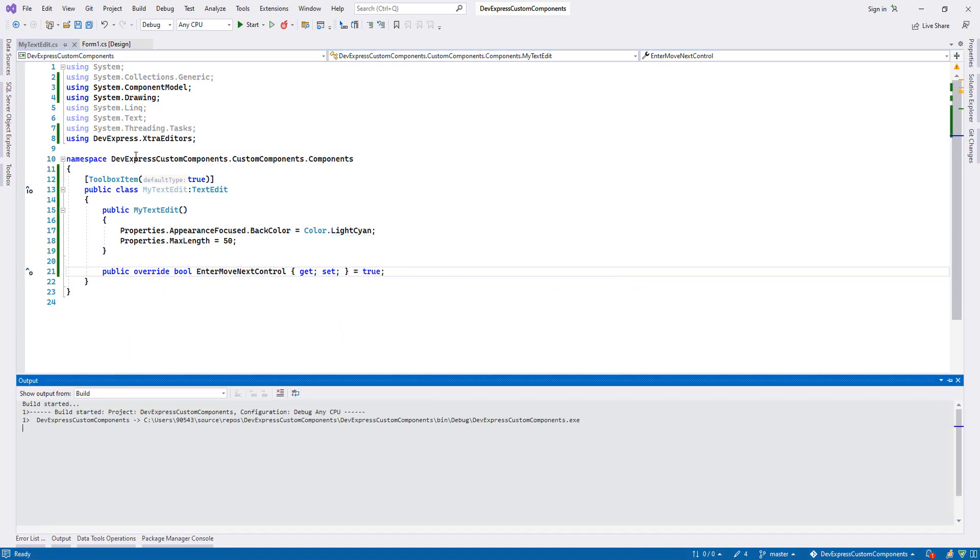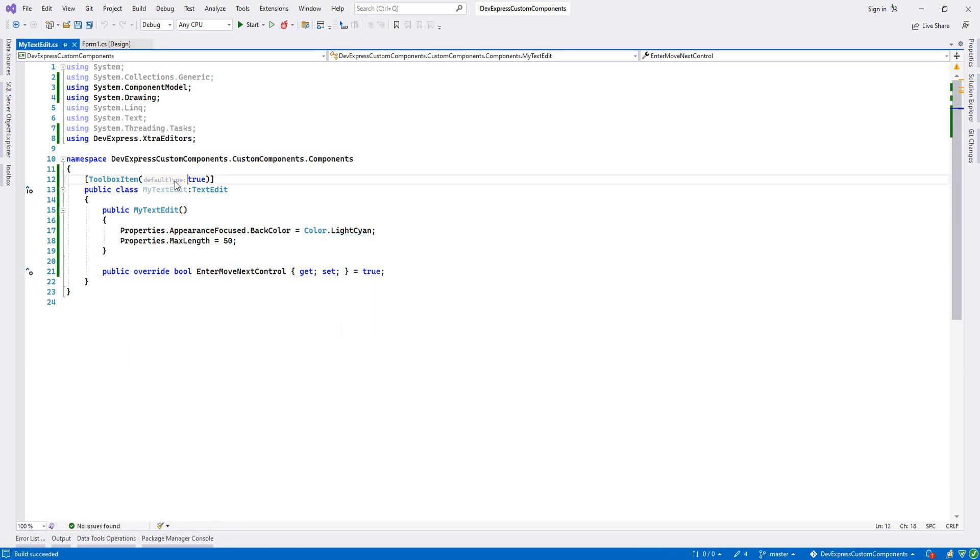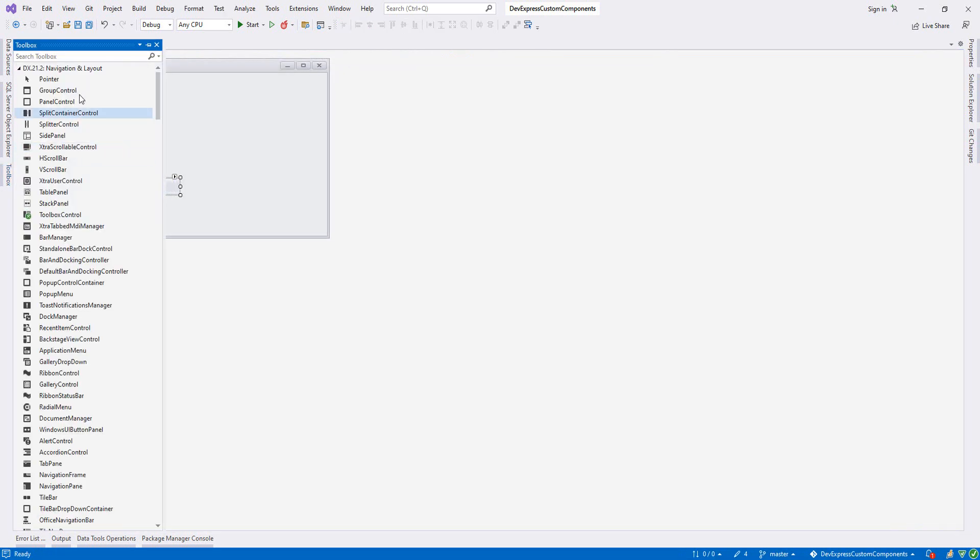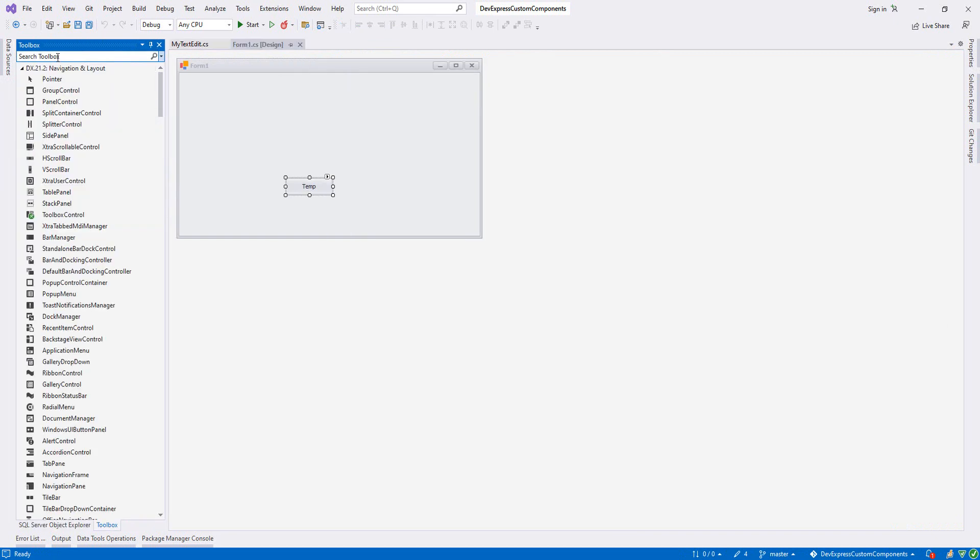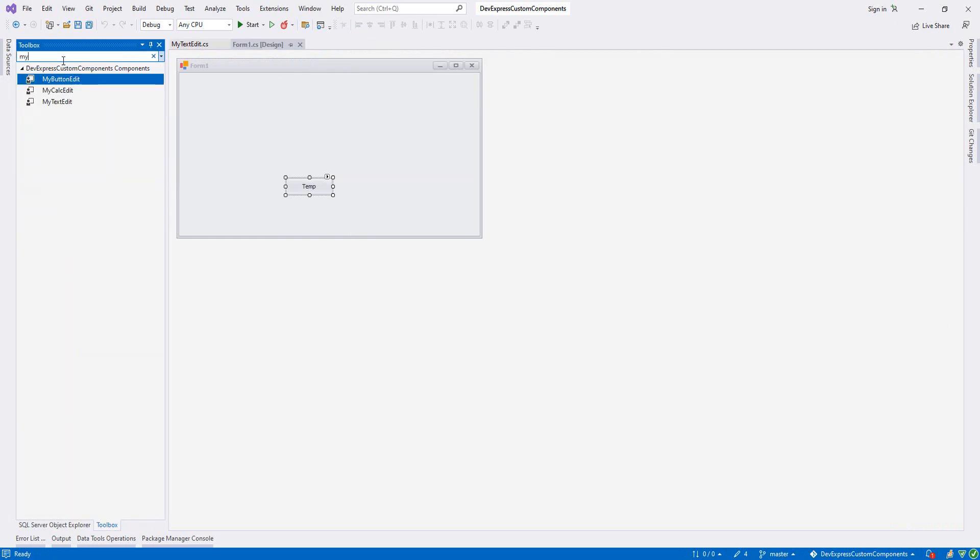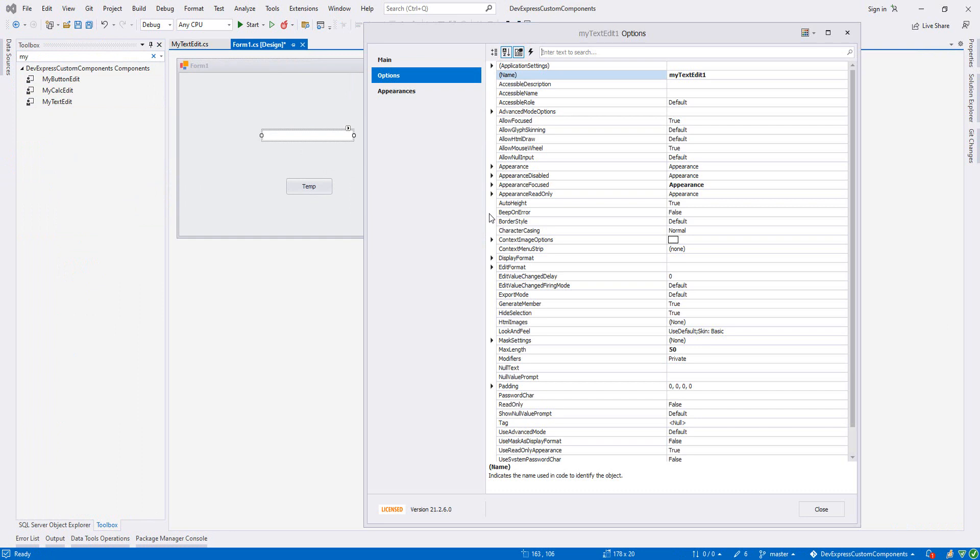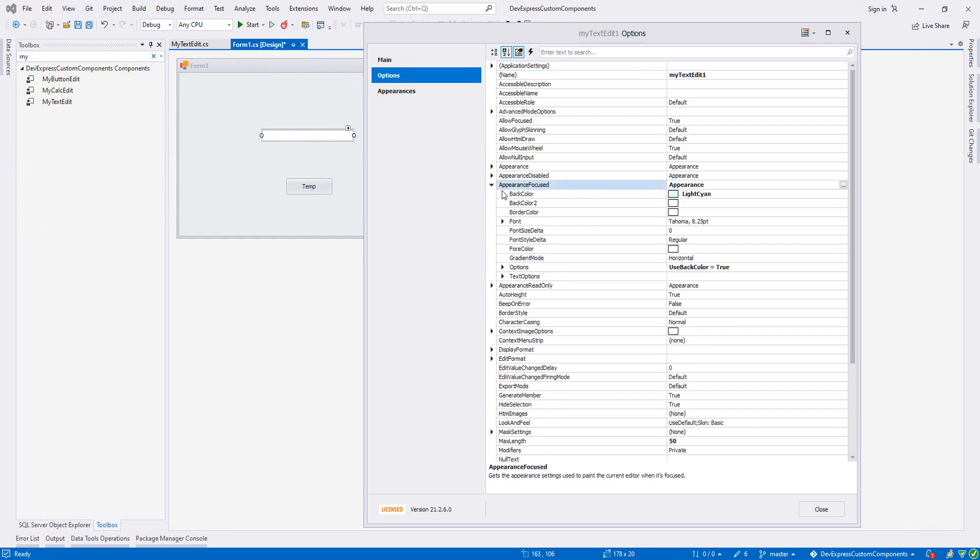Let's go to toolbox and let's write my, then we have text edit here. If we go to the properties, as you see that we have changed when I focus it as light shine.